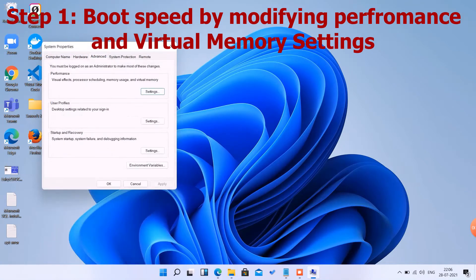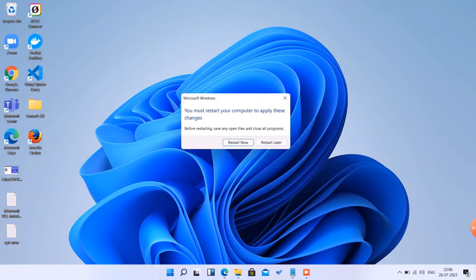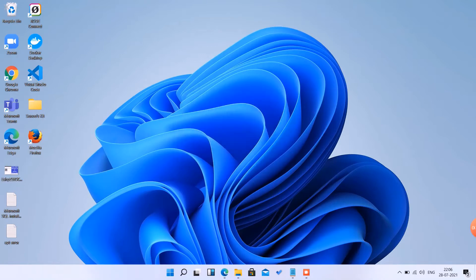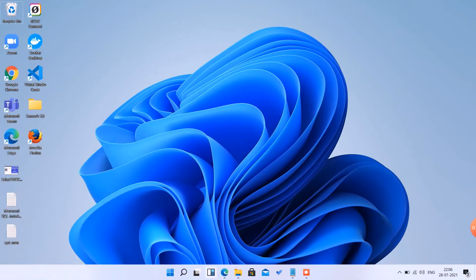We can restart it later because we have seven steps to follow. This is step one.